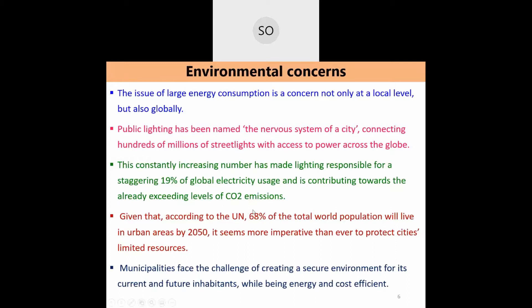The global population is approximately 7 billion, and 68% of that population is expected to migrate toward cities. As people move into cities, city sizes will increase and more street lights will be needed for their inhabitants.